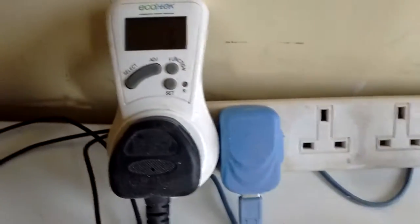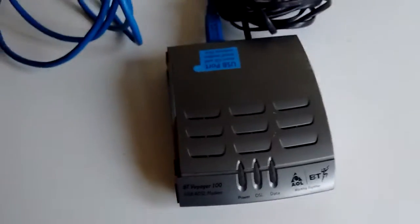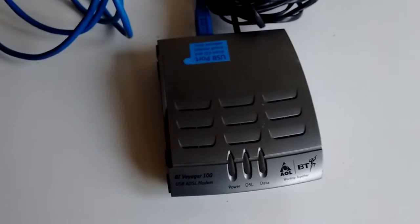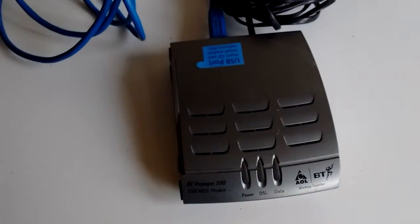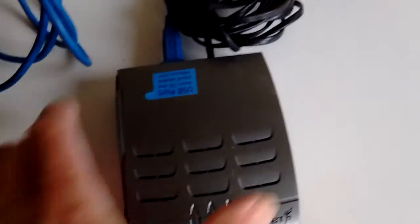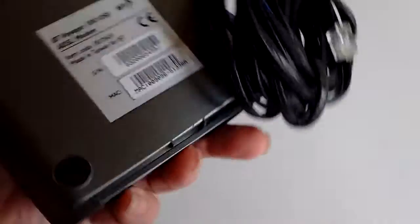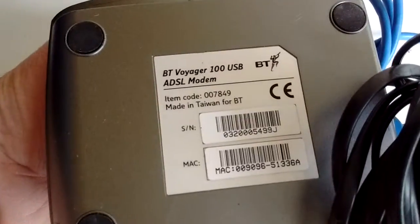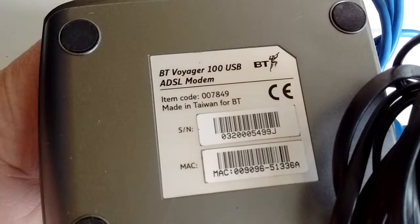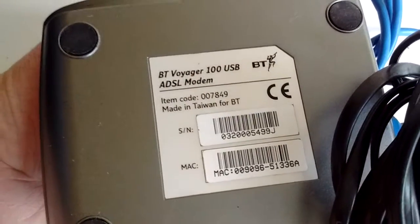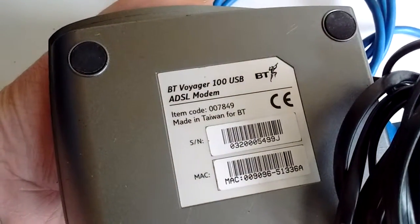Anyway here is a very old modem. It's a BT modem. Just whatever it does. I don't know, there we are. It does a hundred. It's a hundred USB. That's good isn't it.